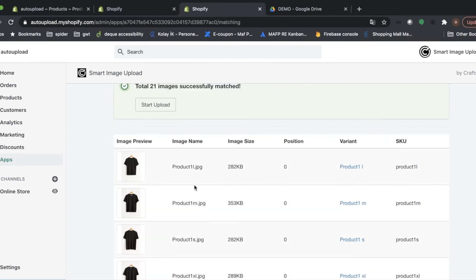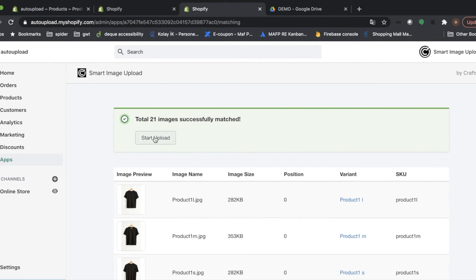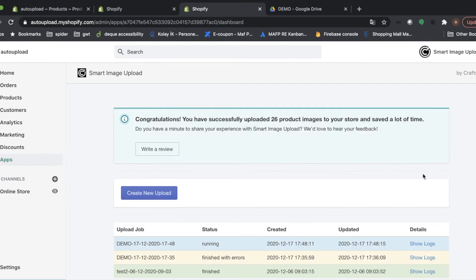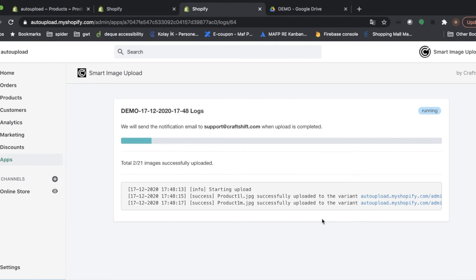Now, I will click on Start Upload. And the application uploads these images automatically. Here, you can see the logs. Let's check the logs.